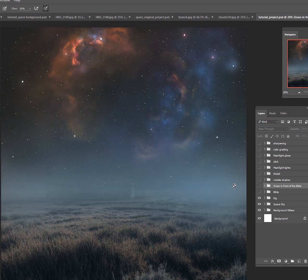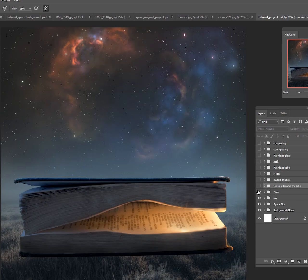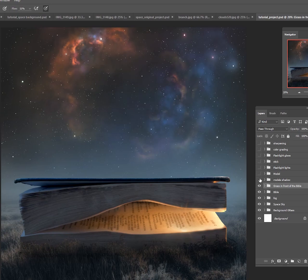We added some fog to the background, we cut out a Bible and put it in there, and then added some grass in front of the Bible.